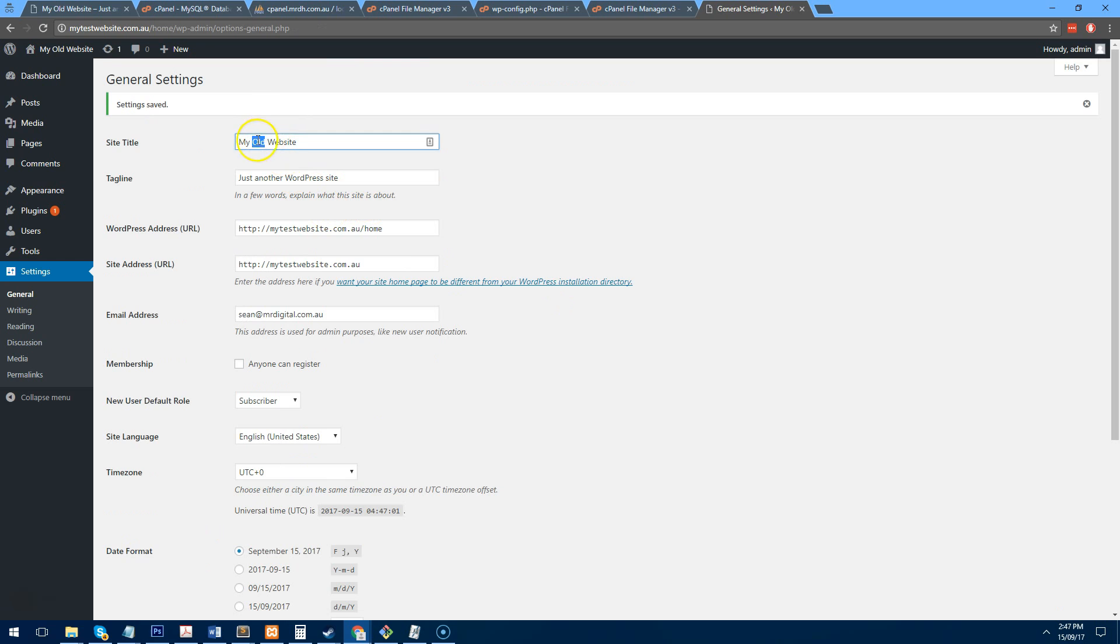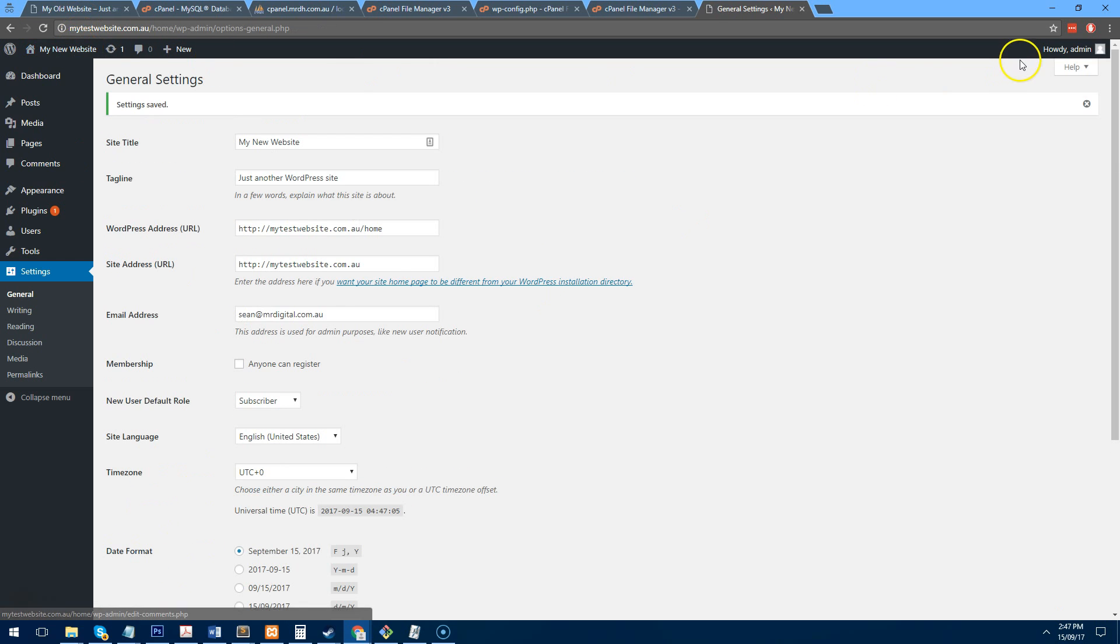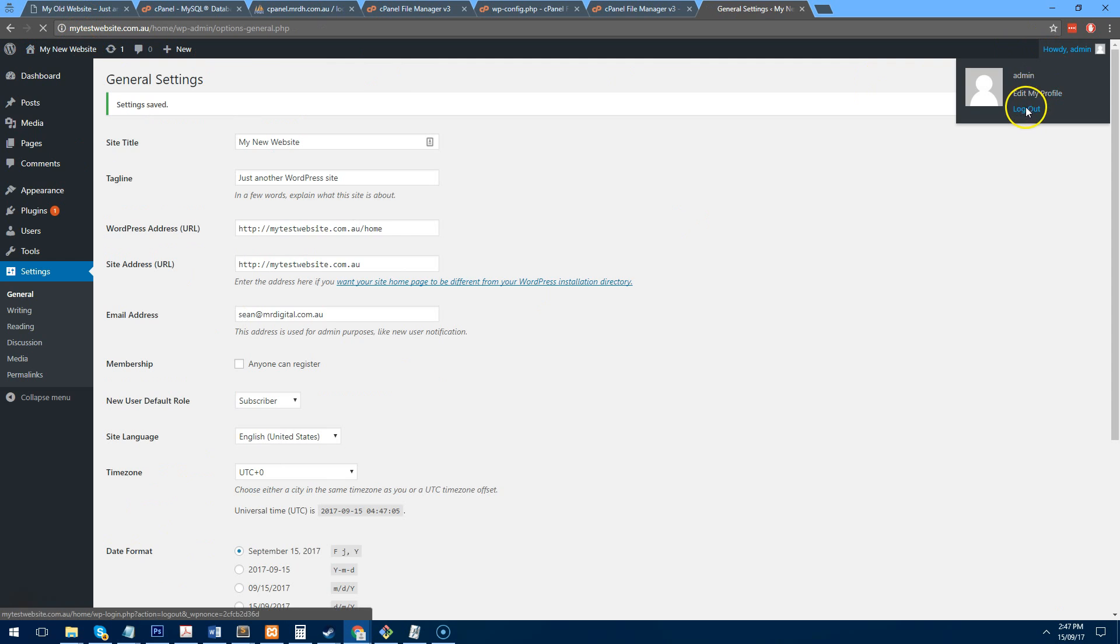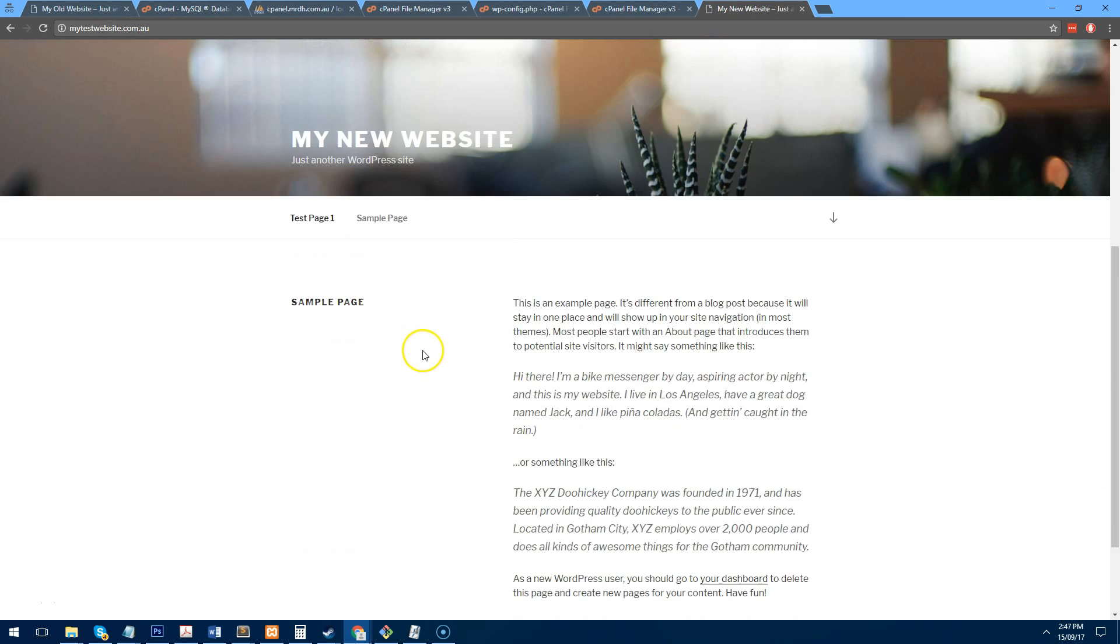And let's call it my new website. And we'll save that again. So if we log out now and we go to mytestwebsite.com.au, the new website is there.